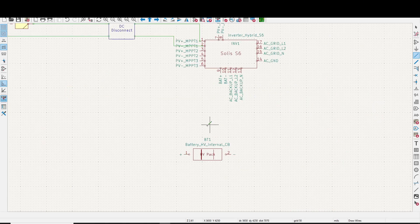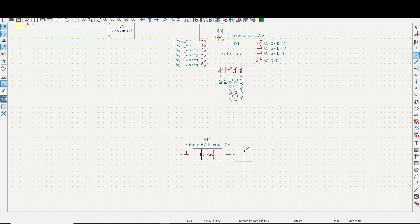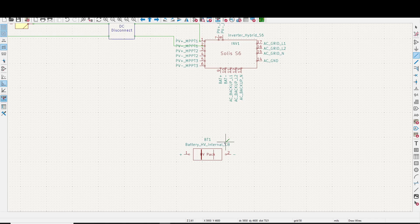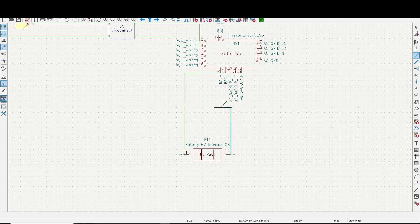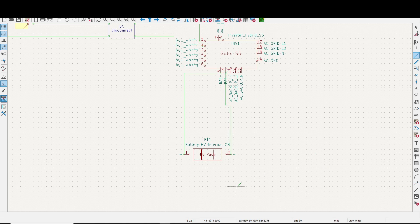Over here we've got the battery. Now you want to make sure you've got a DC circuit breaker on the battery. If not, you're going to need an external circuit breaker or a fuse, something like that. So we're going to go positive battery, positive battery, negative battery, to the negative battery. And that's all hooked up.